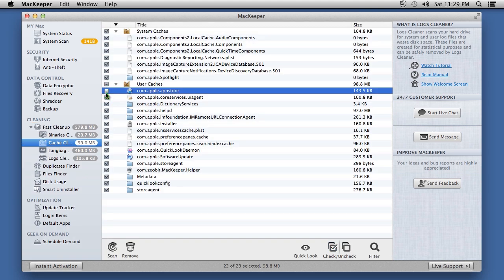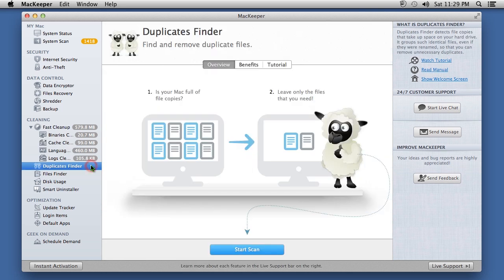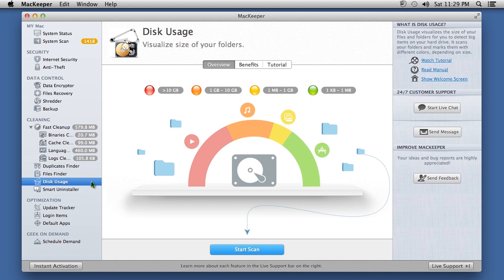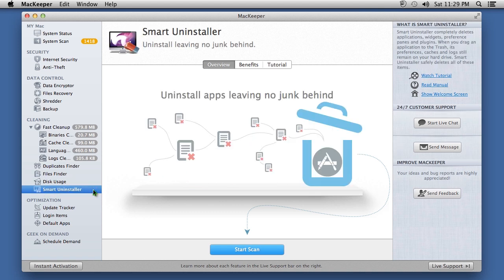You can also run a scan for duplicate files by clicking the Duplicates Finder option. Monitor your hard drive usage by clicking Disk Usage. And when uninstalling programs, use Smart Uninstaller to completely remove them and leave no junk files behind.